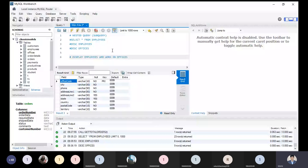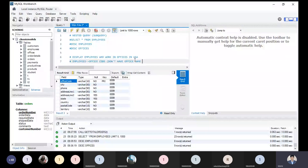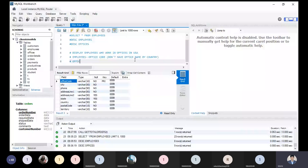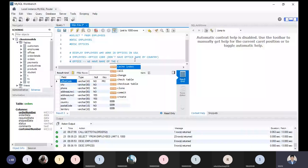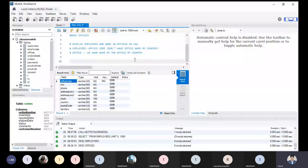I just need to display employees who work in offices in the USA. In the employee table, what do we have? We have the office code. We don't have the office name by country. But in the offices relation, we have the name of the office by country. Now this problem is clear.